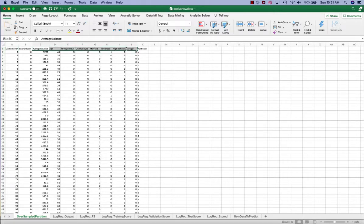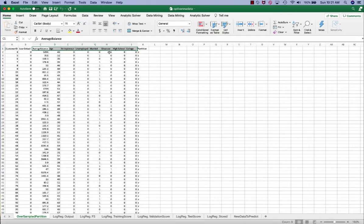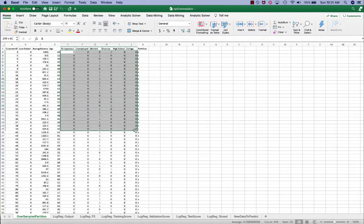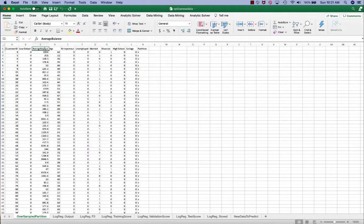We also have eight independent variables. They are average balance, age, entrepreneur, unemployed, married, divorced, high school, and college. Six of these independent variables are also binary data. They contain ones and zeros. Average balance and age are the numerical data.